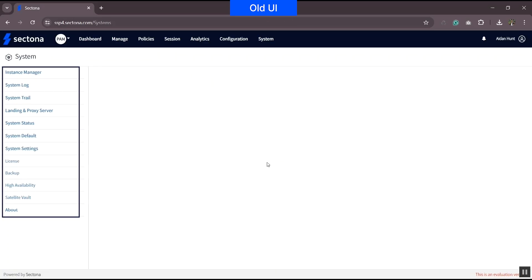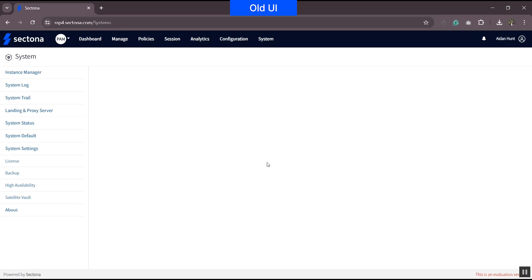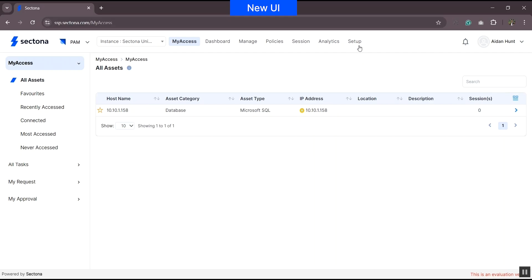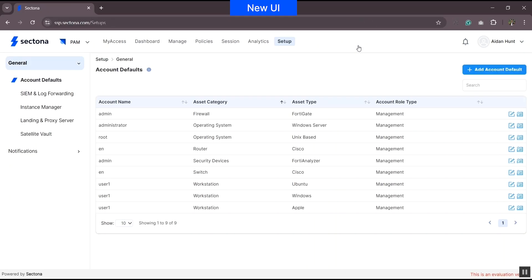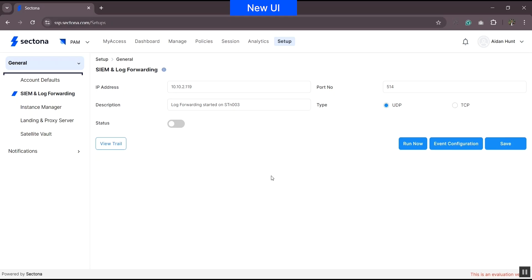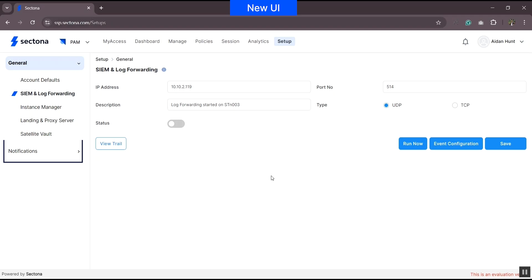Earlier, the system tab contained options similar to the configuration tab that were platform-neutral. In the new version, the system tab is replaced by a setup tab. The setup page contains configuration specific to the respective product. Navigate to PAM from the product navigator and head to the setup tab. Under the setup tab, you can see account defaults and SIEM — please note that SIEM is currently supported for PAM only. Instance manager, landing and proxy server, satellite vault, and notification options like templates and rules were part of the system tab and are now moved to the setup tab.